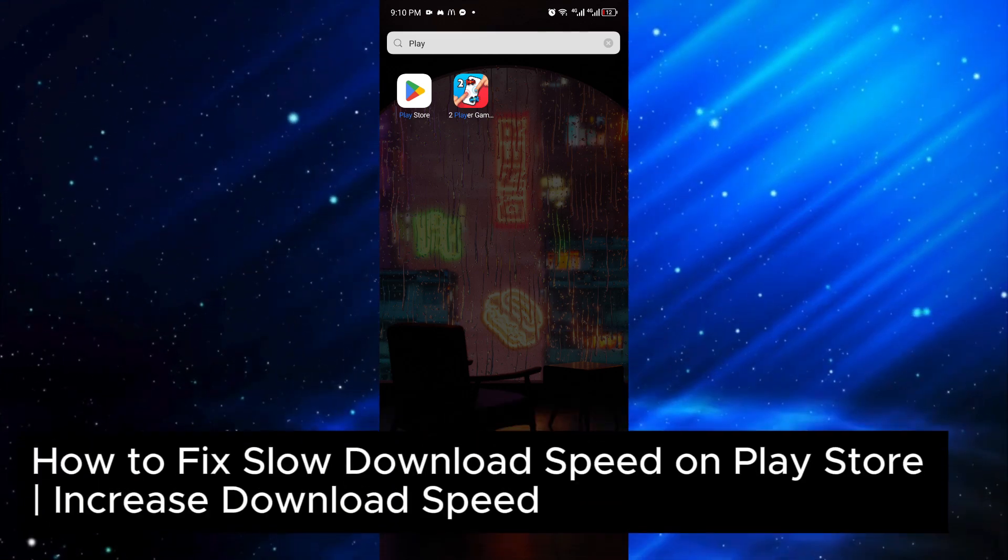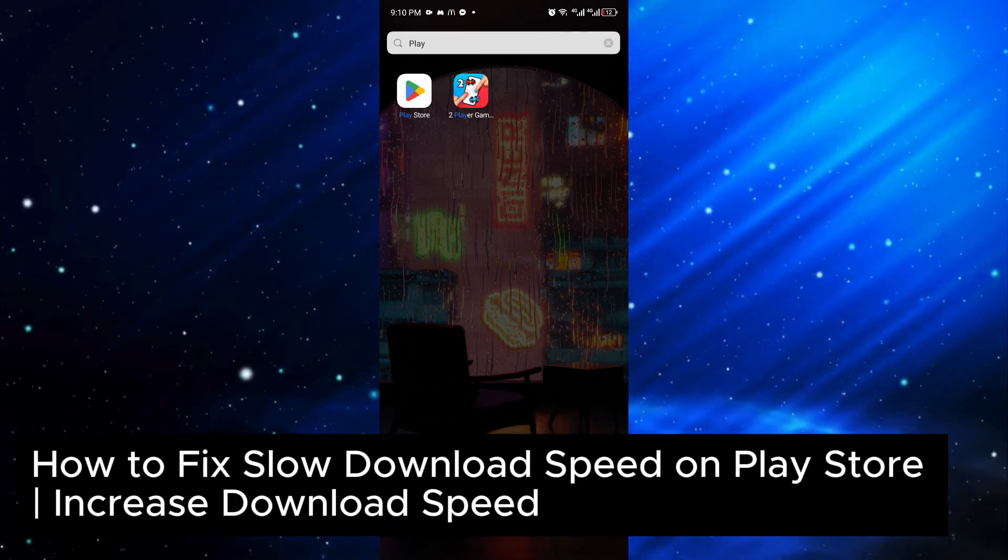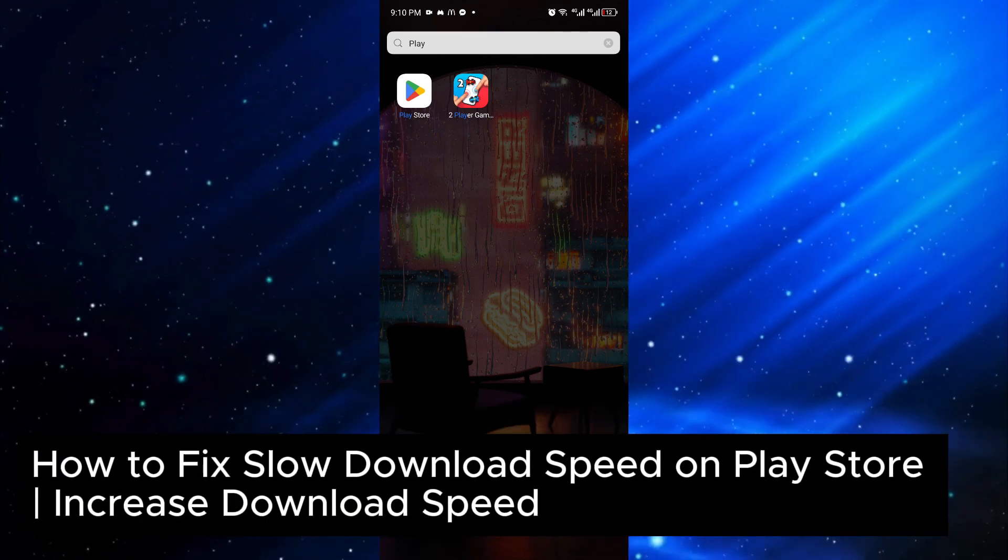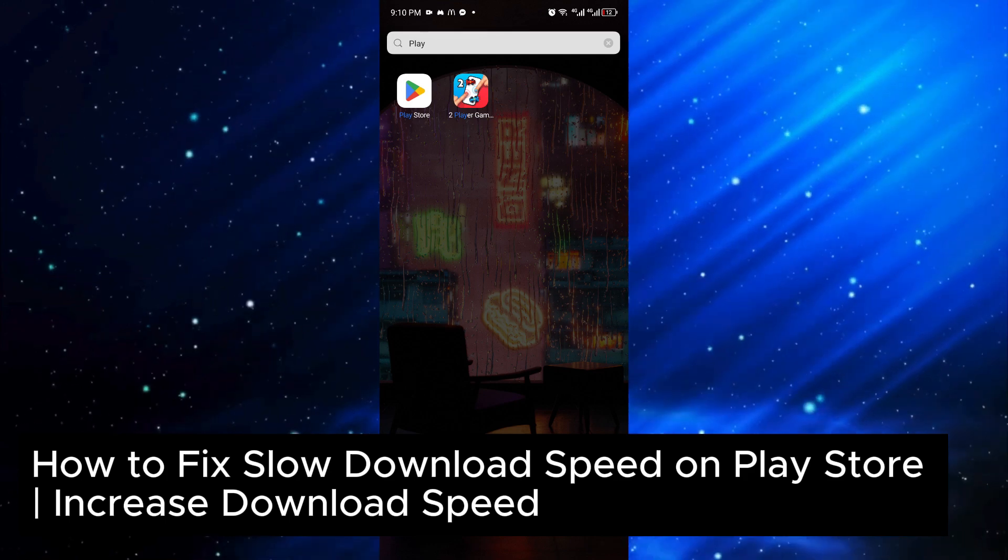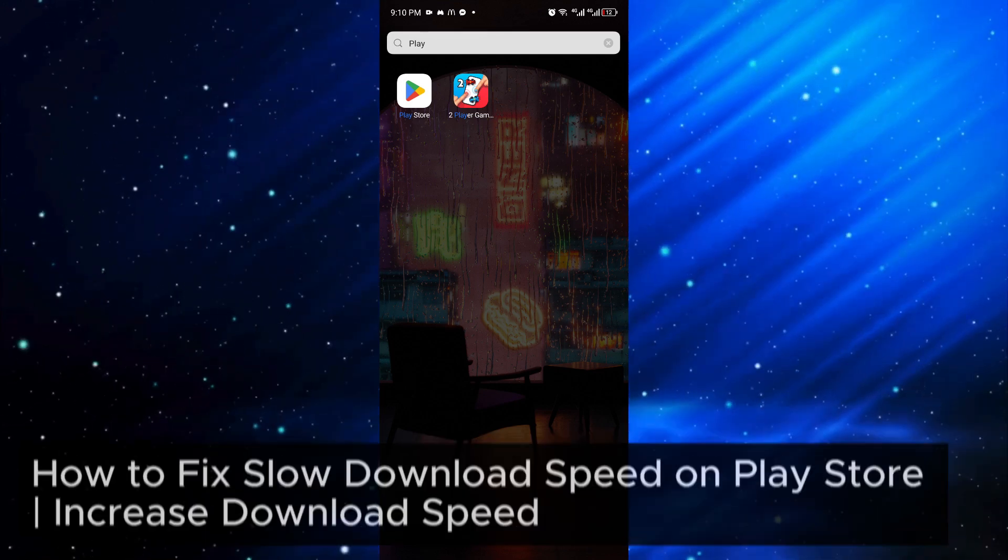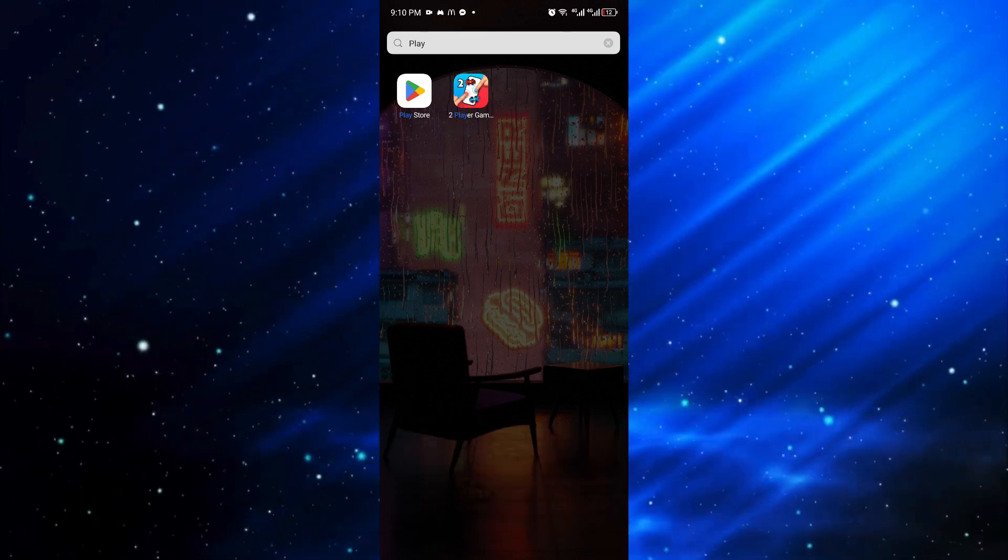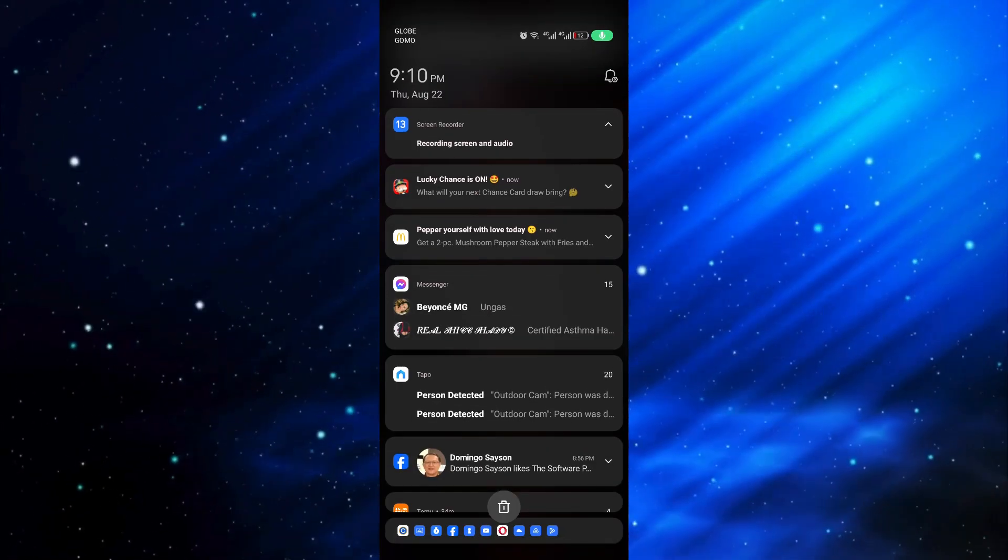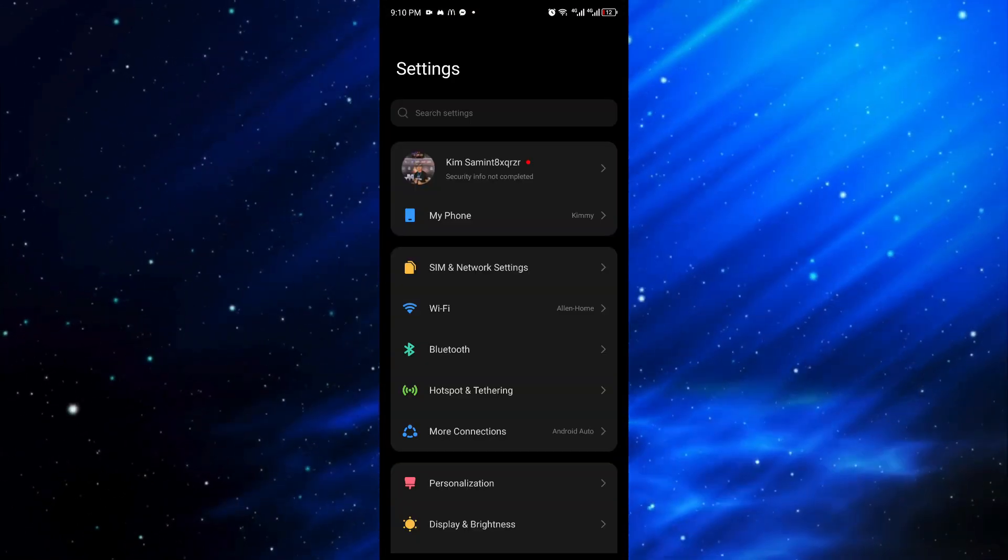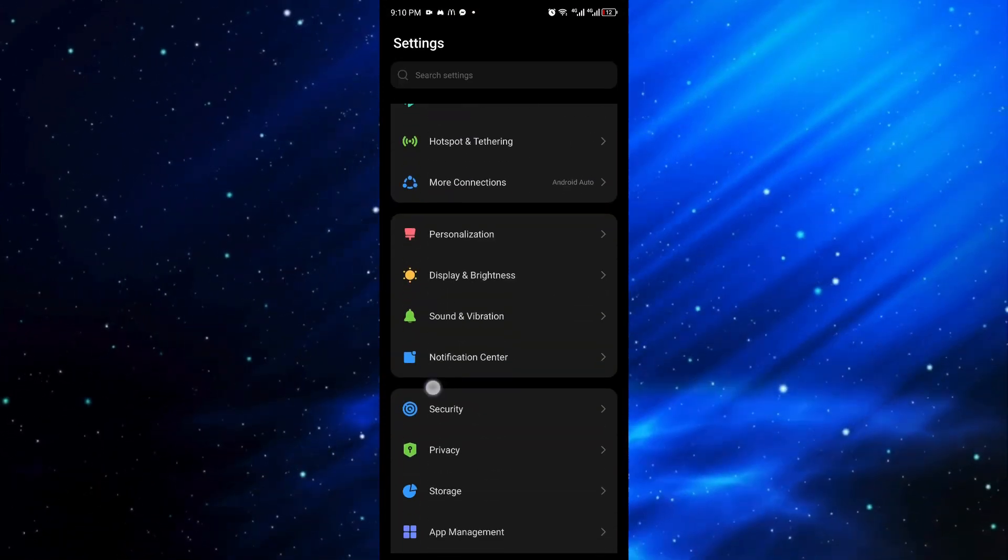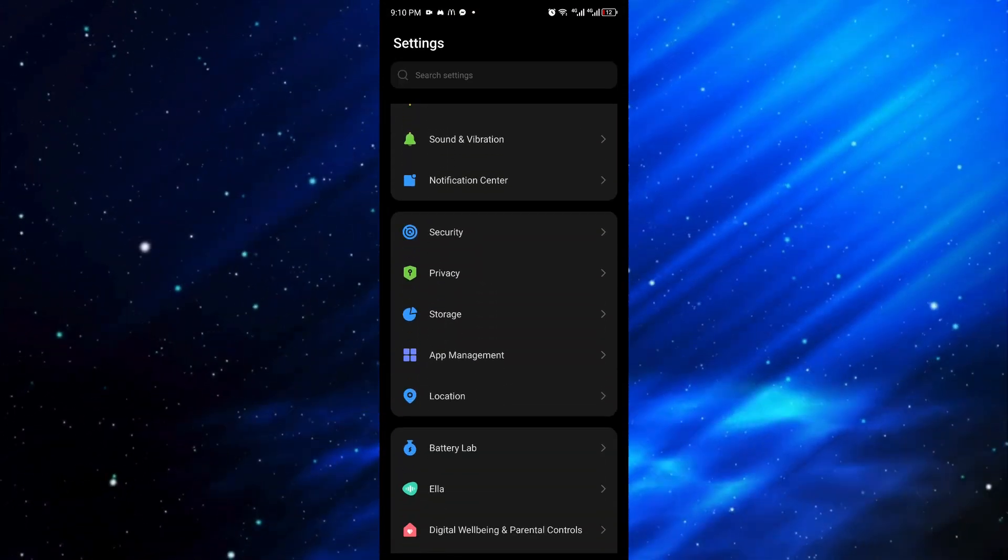How to fix slow download speed on Play Store. This is a step-by-step guide so you should be able to follow easily. First things first, open up your system settings.